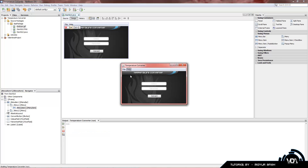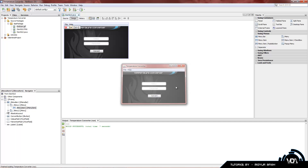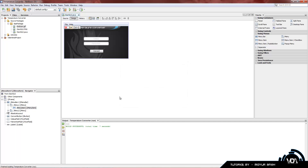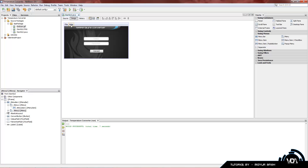We can also type Control+Q and we don't have to be actively typing anywhere — Control+Q works anywhere in the program. You can tell if your program closed properly by reading the output terminal. It says 'BUILD SUCCESSFUL, total time: 7 seconds.' If it's in green it's good; if it's red it's bad. It was successful, so it worked well.